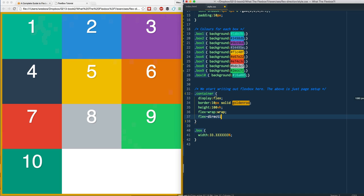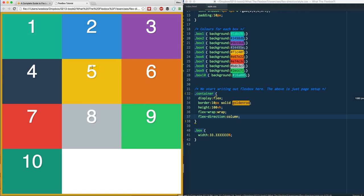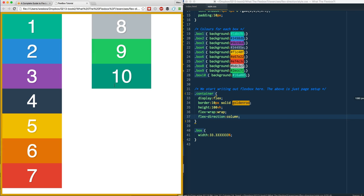What happens if I change my flex-direction to column? Remember, by default it is row. We're going to change it to column and give it a refresh.